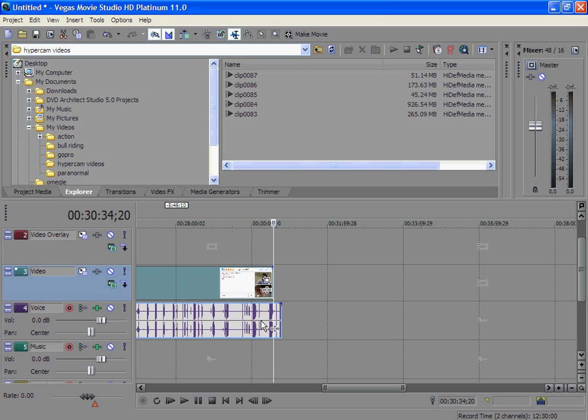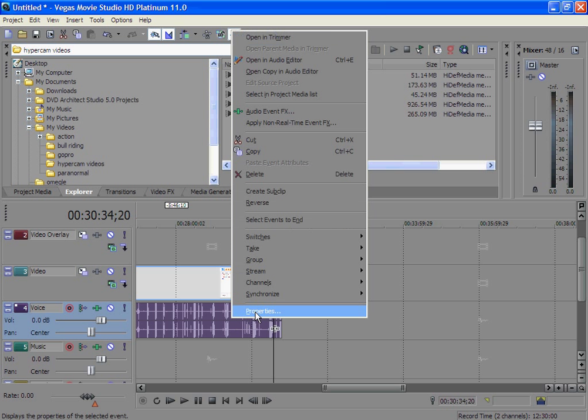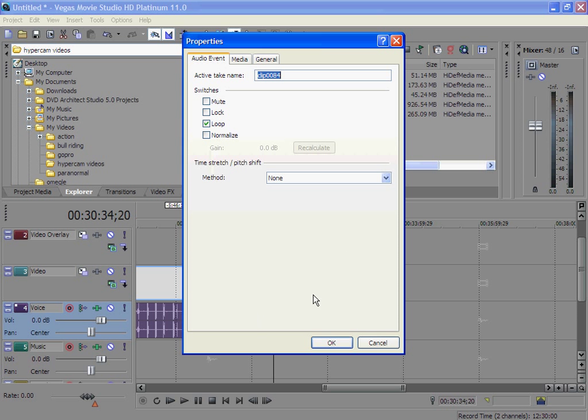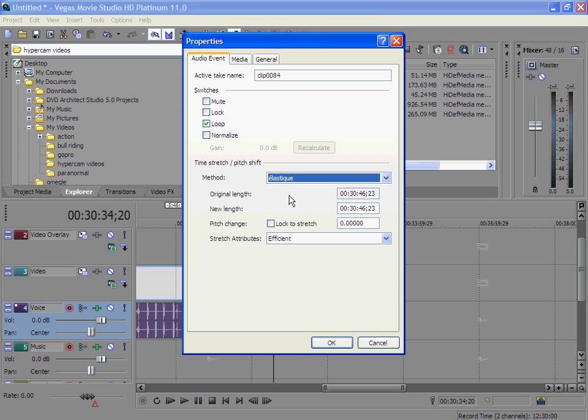What you do is go to your voice section and go to Properties. Make sure you're in an audio event and go to Method and click Elastique. I'm not sure if I'm pronouncing this word right.